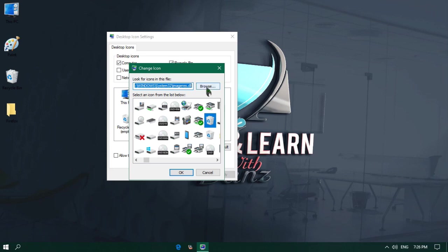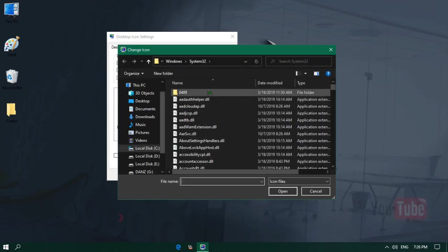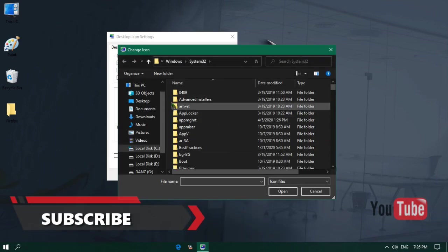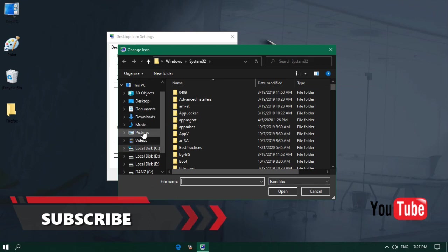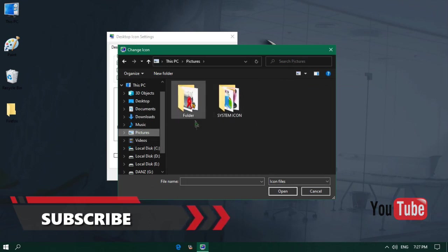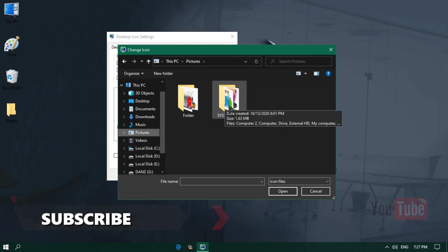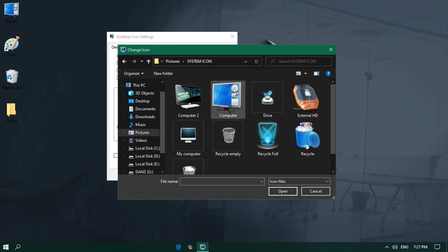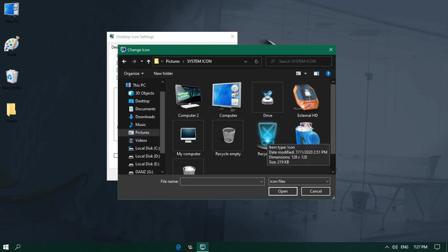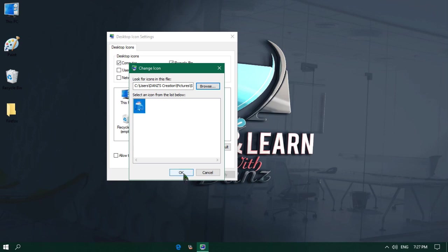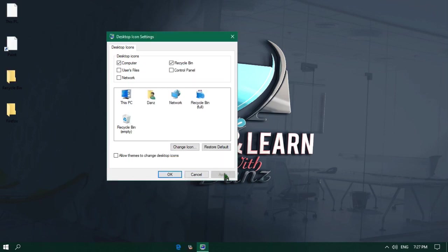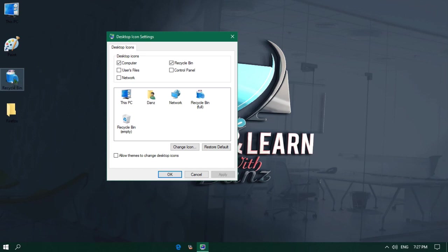From here click on Browse. It will bring the Change Icon window. From the left navigation pane, I will click on Pictures, and from the file list section, I will double click the System Icons folder. From here I will choose this icon for Recycle Bin Full and click on Open. Then click on OK and Apply button. You will see your new icon for Recycle Bin Full has been set.